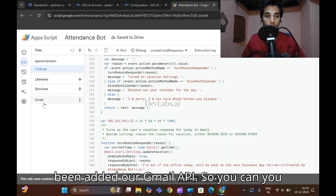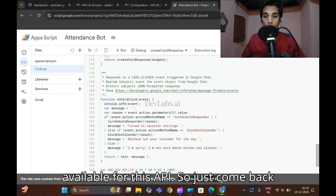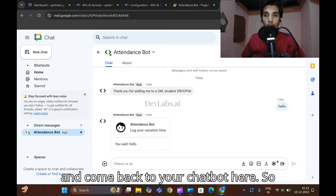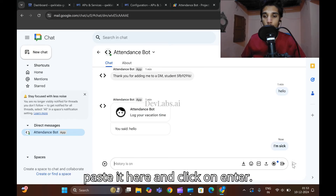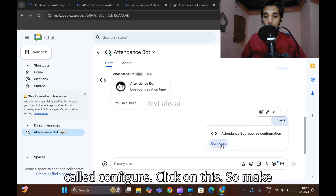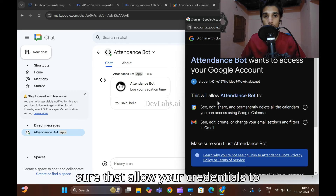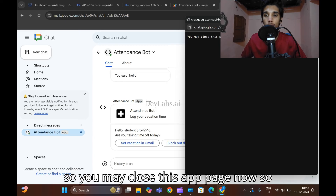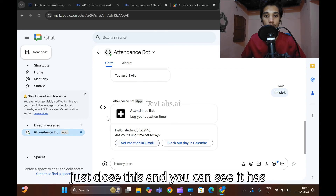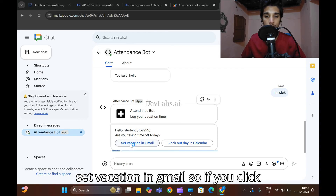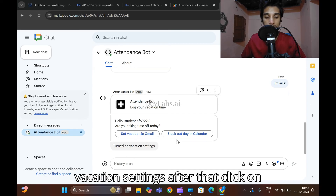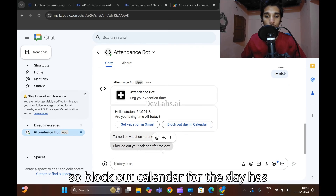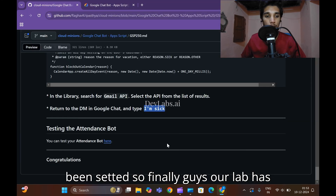After saving, come back to the GitHub repo. You must enable the Gmail API. On the left side of the editor, click the 'Services' plus icon, search for Gmail, select the Gmail API, and click 'Add'. Gmail API is now visible and available. Come back to your chatbot and type 'I am secure', then press Enter. A message for configuration appears — click on the arrow to allow your credentials to log in. Close the permissions page. You can now see the attendance bot displaying options: 'Set vacation in Gmail' — clicking it will turn on vacation settings; 'Block out day in Calendar' — clicking it sets a calendar block for the day.